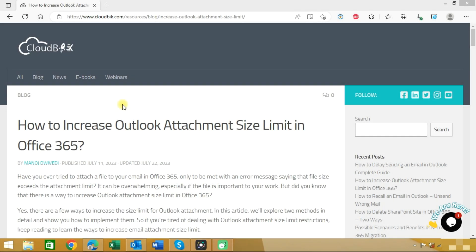Hello friends, welcome to the CloudBick YouTube channel. My name is Manoj and today we will learn how to increase Outlook attachment size limit in Microsoft Office 365.